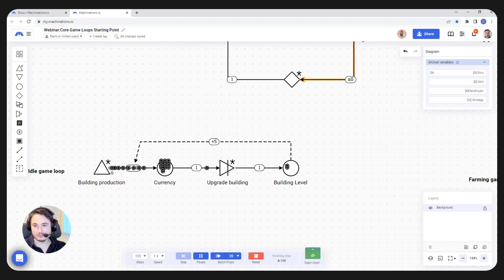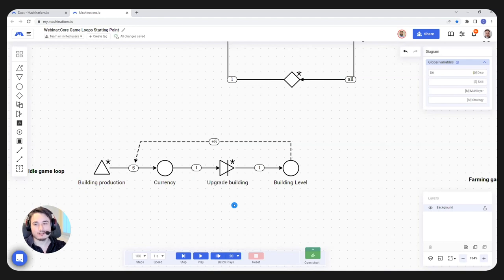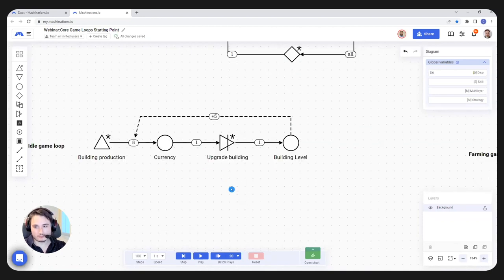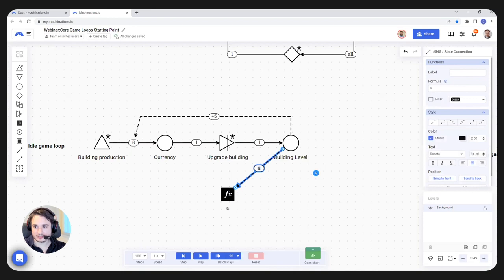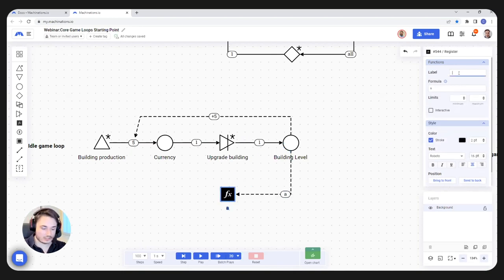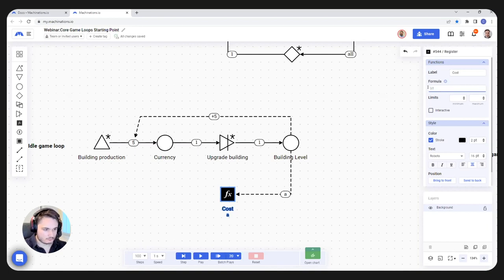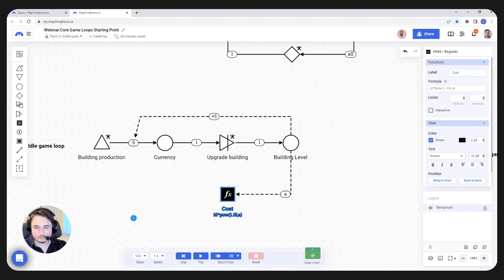Something very specific to these games is that building costs get higher and higher until they reach ridiculous numbers, usually because of exponential formulas. I'm going to use a simple exponential formula here — we're going to be using a register. What tells us the cost of the building will be our building level. I'm going to use that as a variable, send it as A, and we're going to have a cost. I'll start with 10 per level, so it's going to be 10 times power of 1.15 to the A. You can see that the initial cost is 10 and whenever I gain a level, the cost increases.